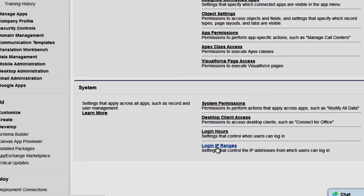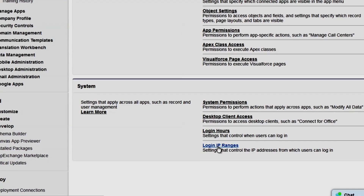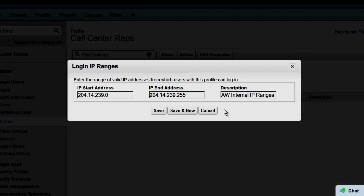In the System Settings area, we'll click Login IP Range. We will add the same IP range that was used for the company. By specifying the IP range here at the profile level, users with this profile trying to log in from outside this range will not be sent an activation code — they will simply be denied access.